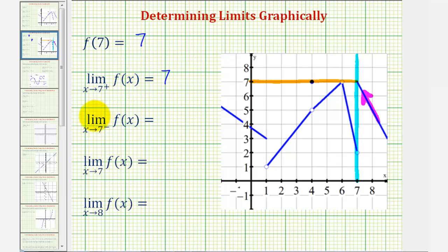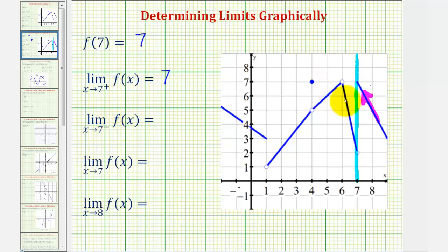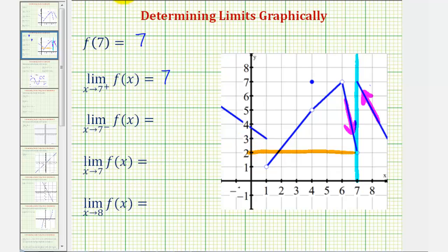Next, we have the limit as x approaches seven from the negative side or left side of f of x. We're still approaching x equals seven, but now only from the negative side or left side, which would be from this direction here. Notice from this direction, as we get closer and closer to positive seven, the y value or function value approaches two, and therefore this limit is equal to two.